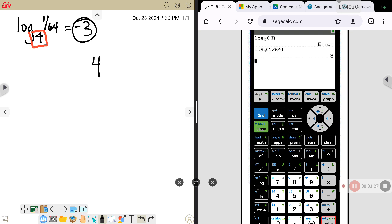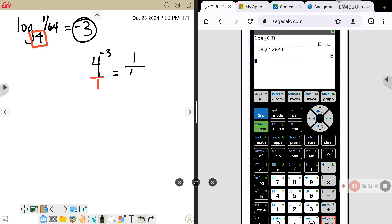Let's check that. 4 to the negative 3 — when your exponent is negative, you flip your base. So think of it as 4 over 1; flip that to 1 over 4, which makes that exponent for the 4 positive. That gives 1 over 4 to the 3rd, which is 4 times 4 times 4, giving you 64. So that's why you have to raise 4 to the negative 3 power to get 1 over 64.